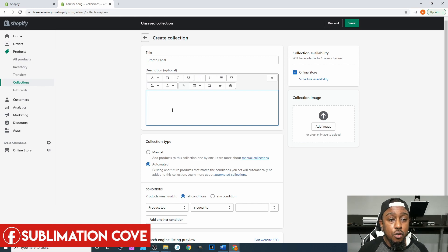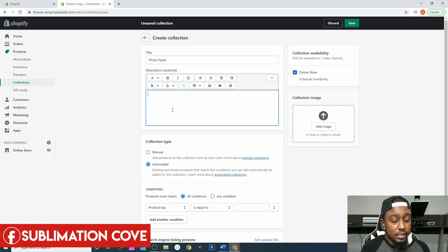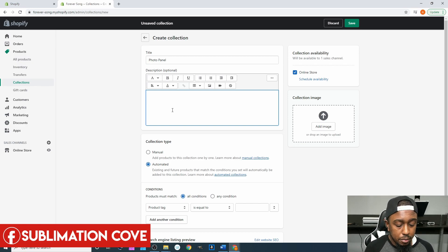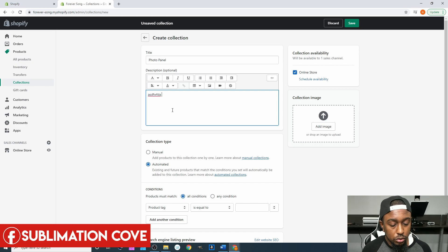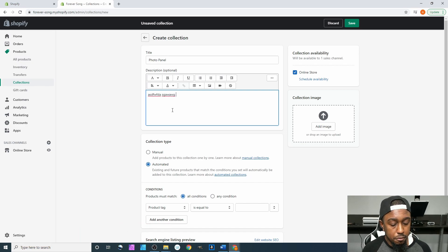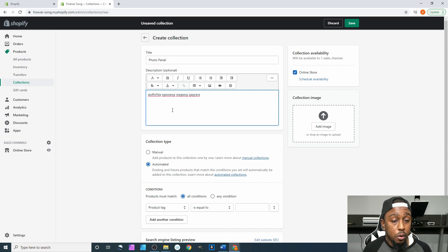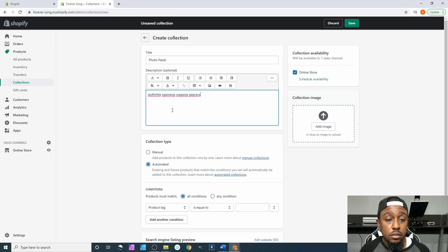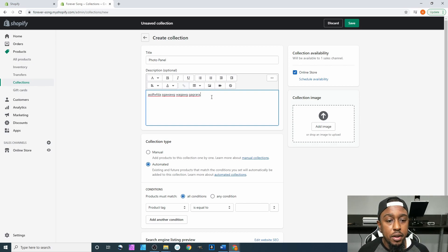For the description, you can put whatever you want in here, catering of course towards the photo panel.